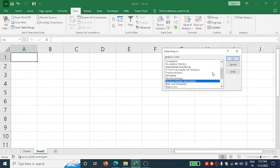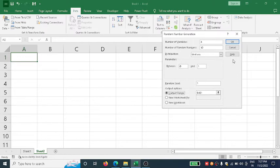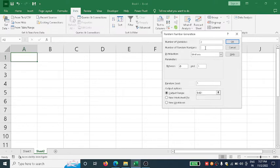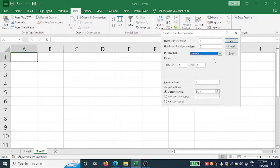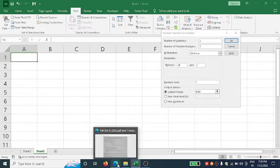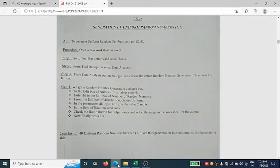Click Random Number Generation, then OK. This time I want only two columns with five numbers in each column. Click here and select Uniform since I'm interested in the range 2 to 6.